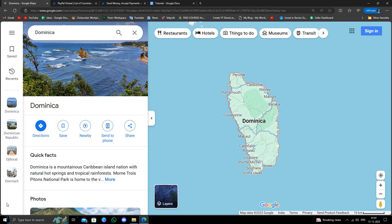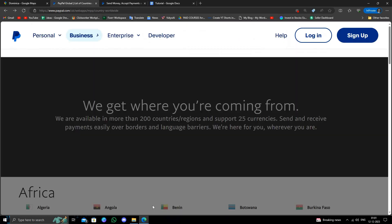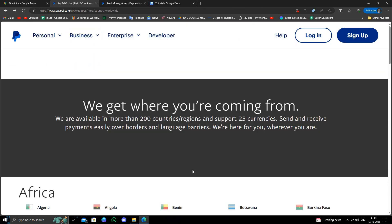So here I will just go to PayPal.com. I'll use Ctrl+F and search for Dominica. So here we can see Dominica is listed.